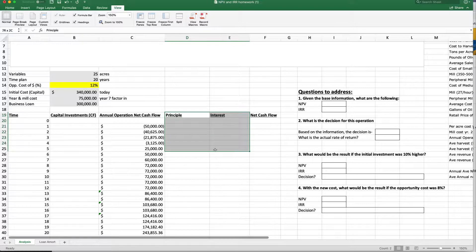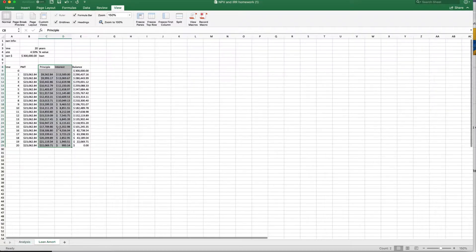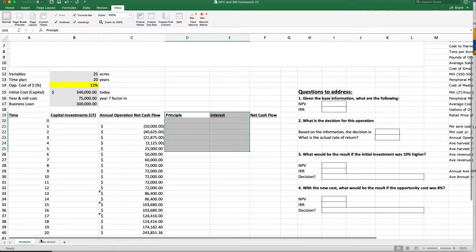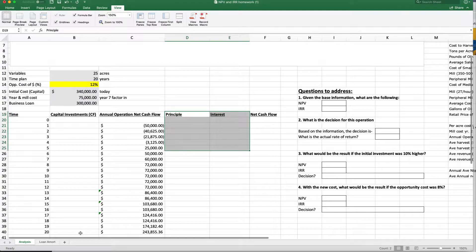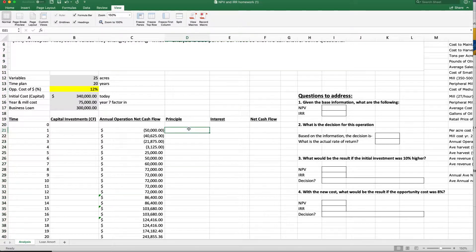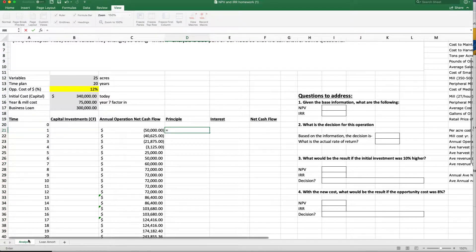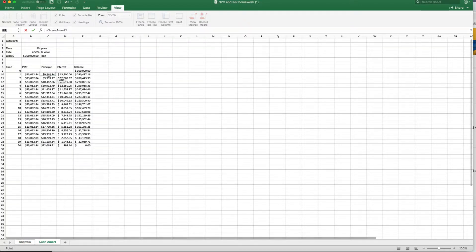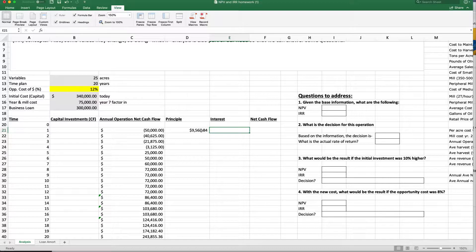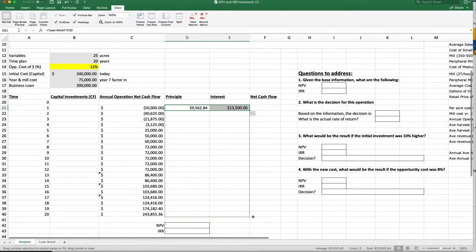You may ask why I'm bringing out principal and interest separately when we already know the payment. Well, if you're really going to manage this as part of your cash flow, you need to know the interest portion of the loan. That's why I go ahead and break those two out. So I want principal and interest to show up — I go over here, grab year one, bring it across, and that gives me my interest and those values all the way down to year 20.